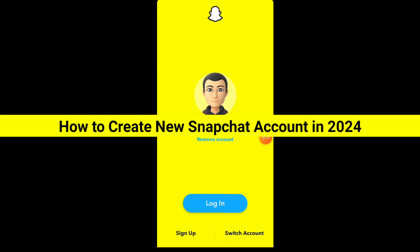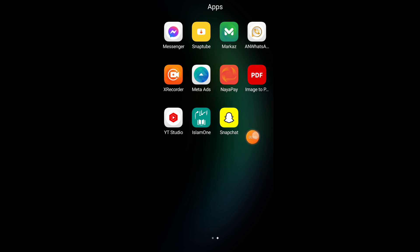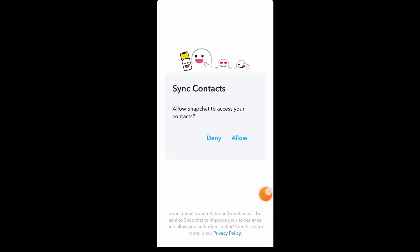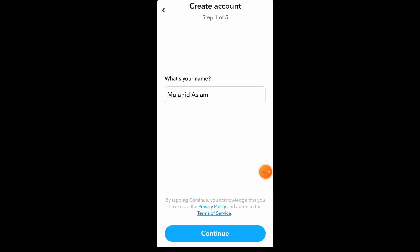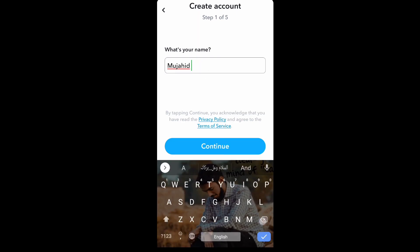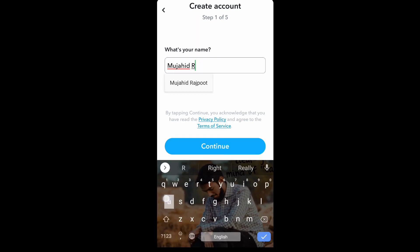Let me show you how to create a new account in Snapchat. The method is very easy and simple. First step is open Snapchat — here you can see the sign up option to create a new account, just click on it. Then click on allow. Here you can see: type your first name and last name. I type my name.